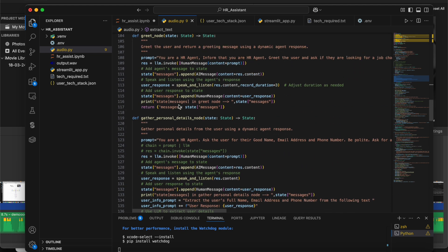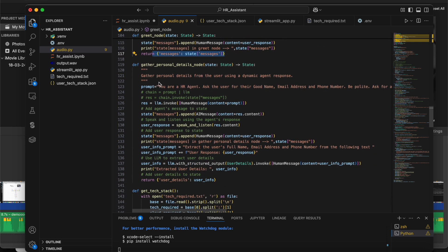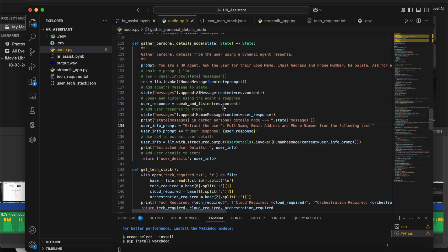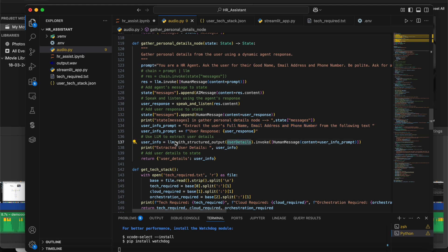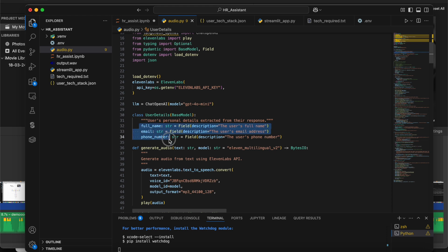The user's response is updated in the messages variable in the state. Once the user says yes, we move to the next node: gather_personal_information. Here we again use a prompt, call the LLM, record what the user says, convert it to text, and extract information like full name, email address, and phone number. We use a UserDetails class to get the output in structured format — the class has fields for full name, email address, and phone number.